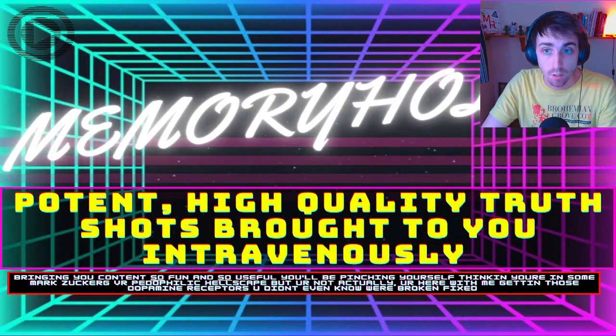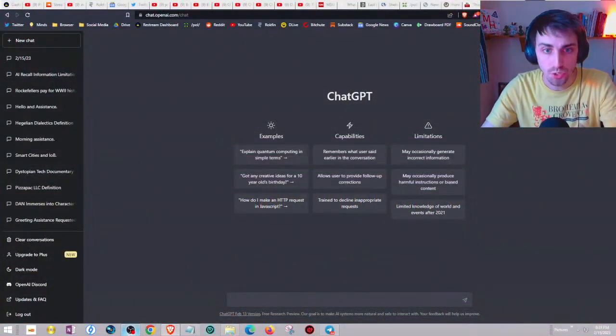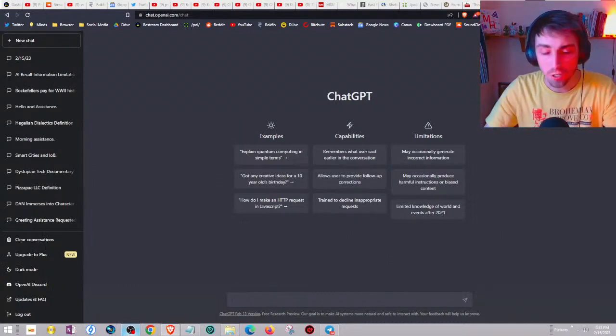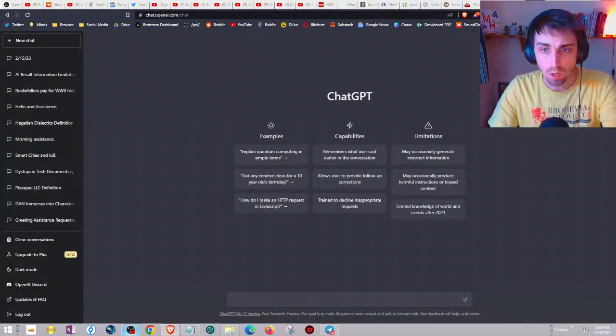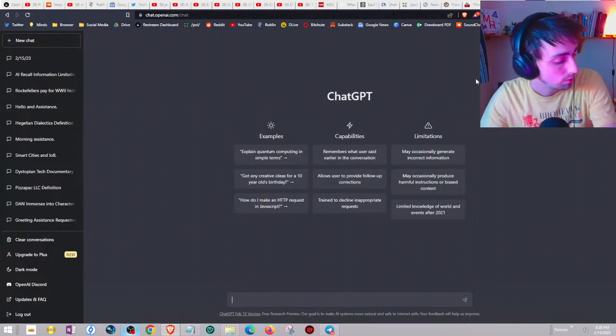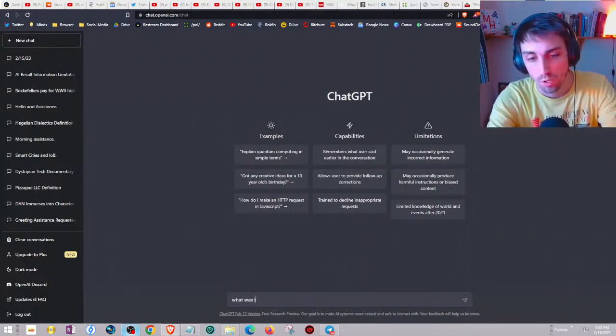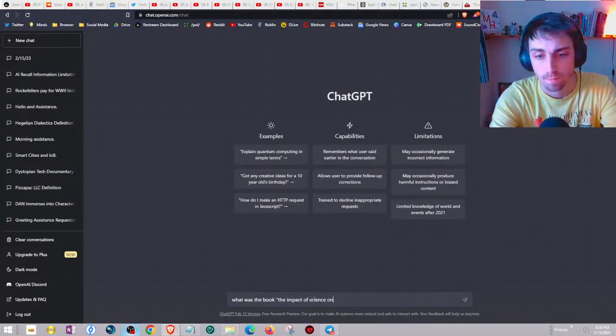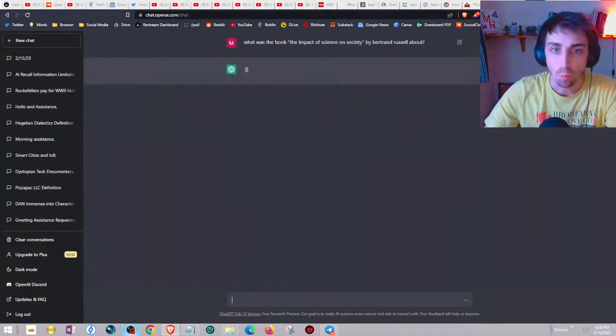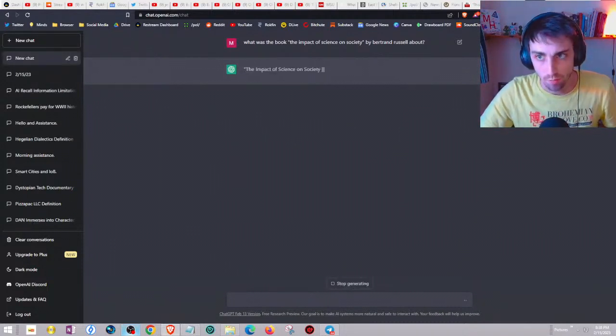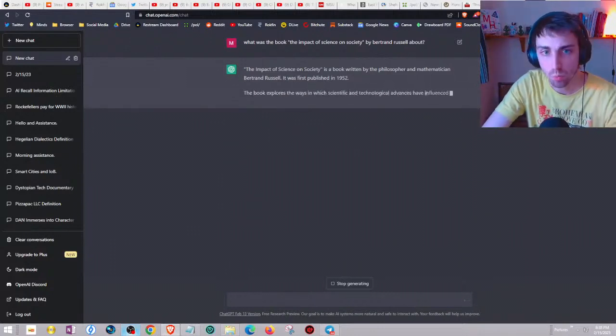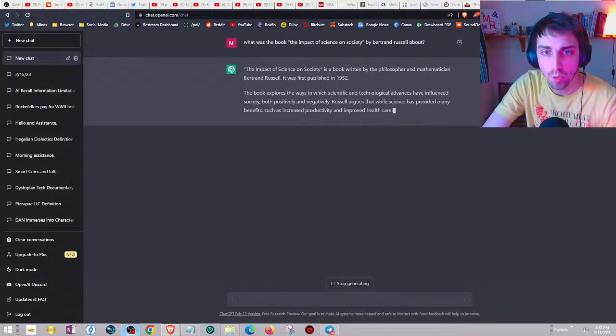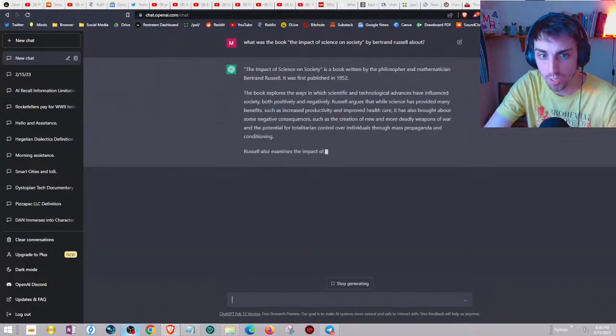Let's pretend that right now you sat down at your computer to do a Google search about a subject you want to learn about, but instead you decide to try ChatGPT. Let's use the book as an example just because it's fresh in my mind. What was the book Impact of Science on Society by Bertrand Russell about? It gives you when it was published, the book explores the ways in which scientific and technological advances have influenced society.